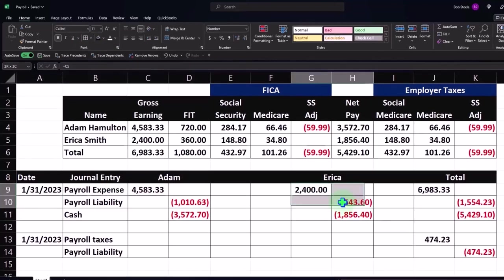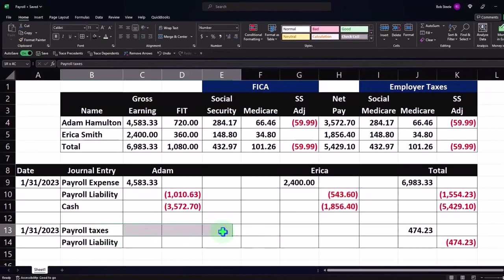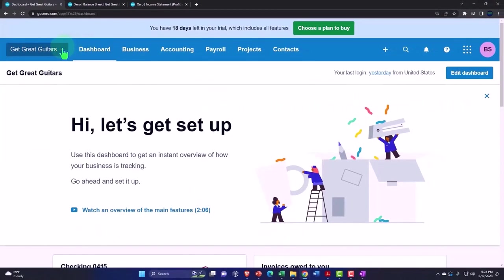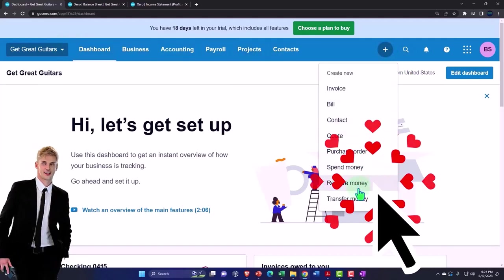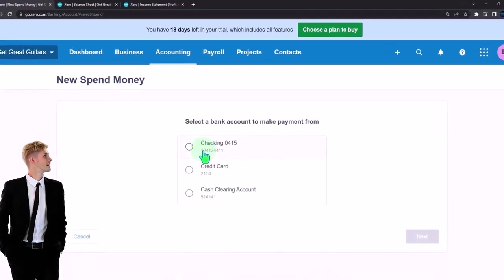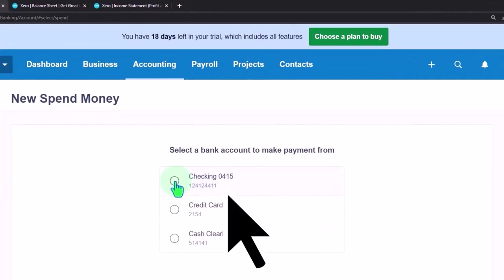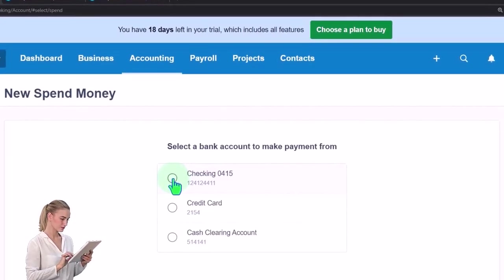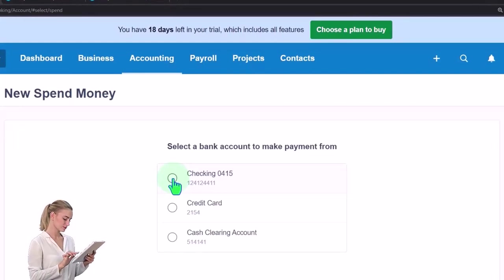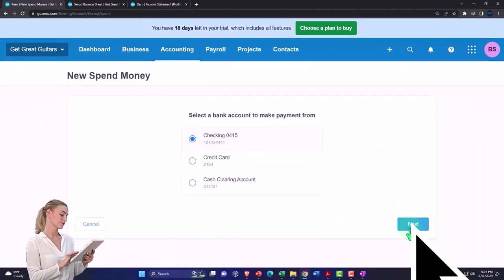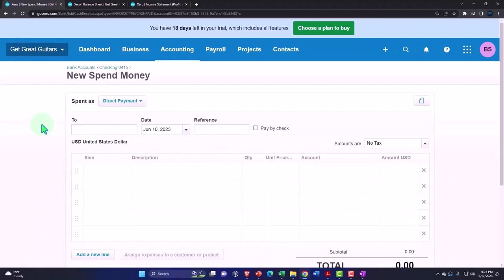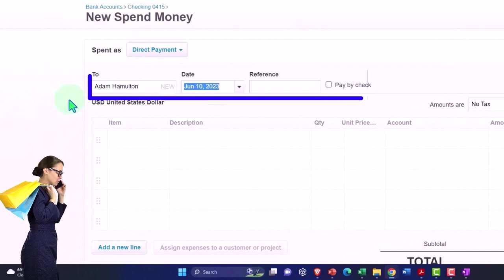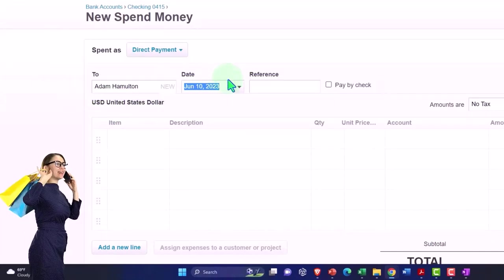I'm going to enter it into our system as two checks — these are the two checks that are going to clear the system — and then we'll enter a payroll liability with a journal entry to mirror what we have here. Let's go back and make our two checks. I'll click the plus button and say it's a spend money form, going out of the checking account. Note: if you're dealing with a third-party processor you might set up a separate checking account just for payroll, which can make reconciliation easier. We'll set up Adam Hamilton as a contact since we're doing payroll outside — imagine it's a third-party payroll processor — and the date is going to be...